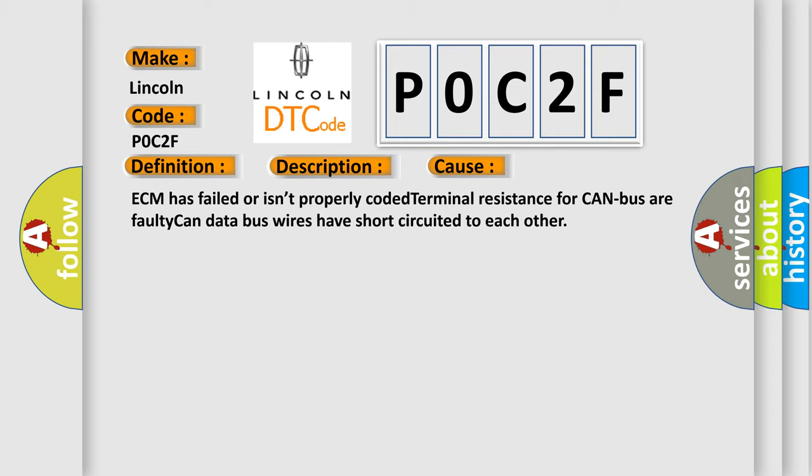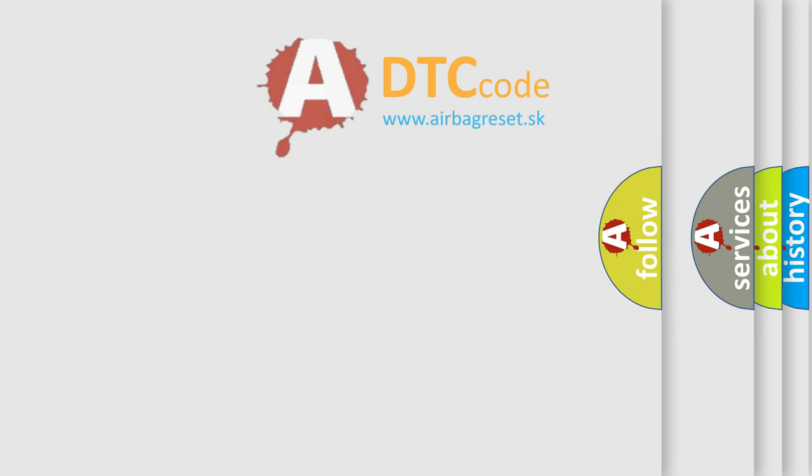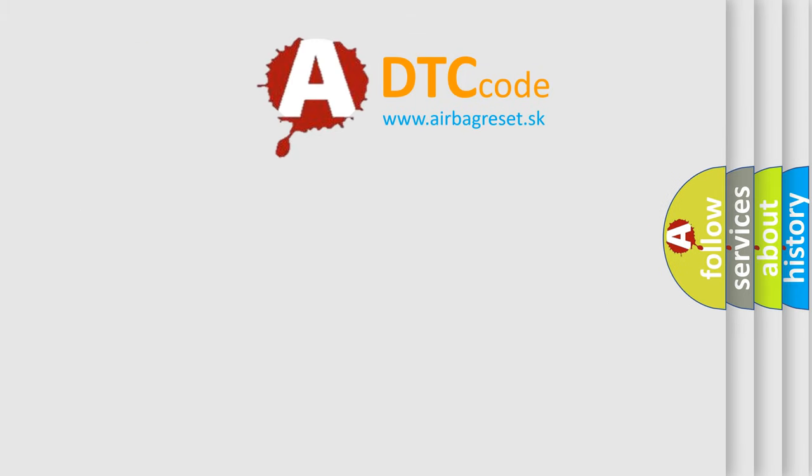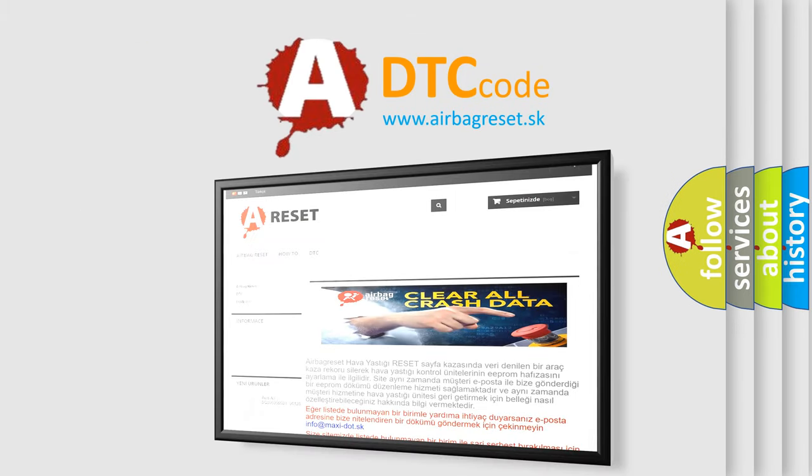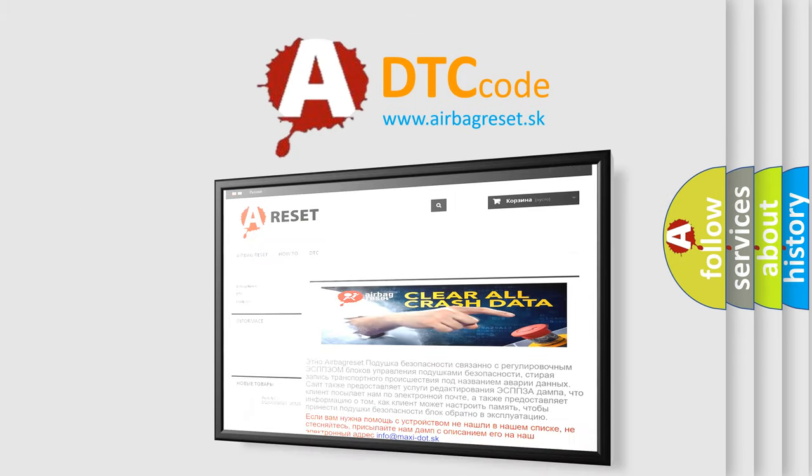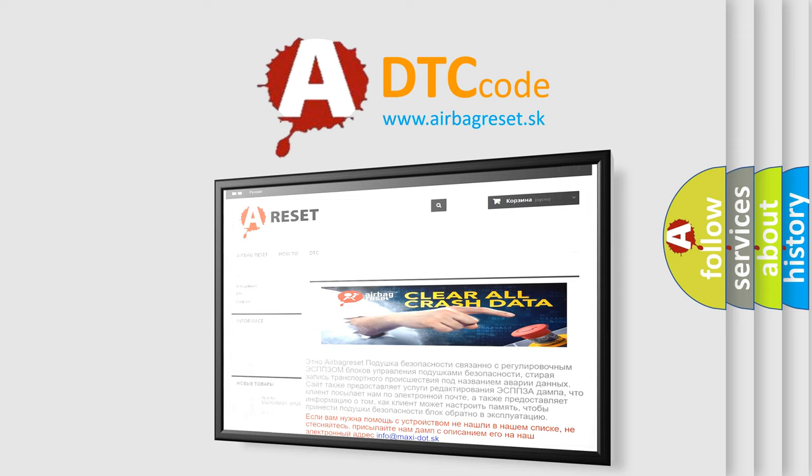The Airbag Reset website aims to provide information in 52 languages. Thank you for your attention and stay tuned for the next video.